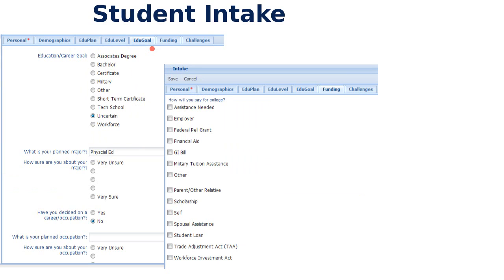The student intake allows us to pick up a lot of data that your registrars typically do not — things like are you first generation, how sure are you about your major, what do you really want to do, how do you think you're going to pay for college, what challenges do you think you have — so that when we meet with the student we can have a deeper connection more quickly. This can be sent to them as an email; they fill it out securely online, letting us know about their situation: do they have kids, what shift they work, how many hours they work, how many hours a week they have to study.